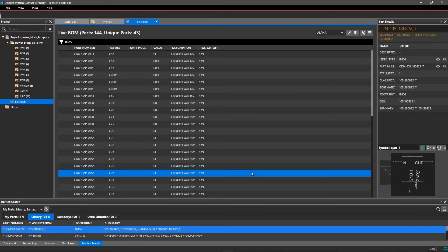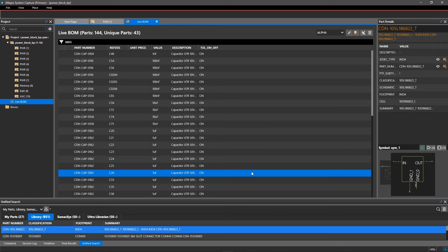In a PCB, you not only add electrically connected components, but also mechanical parts like mounting holes and heat sinks.